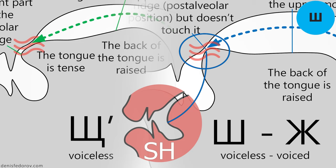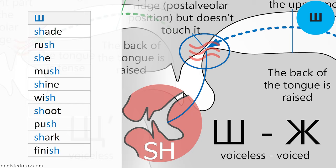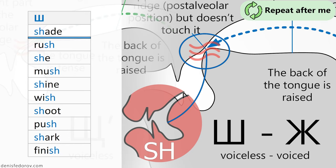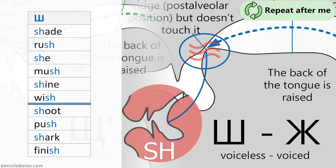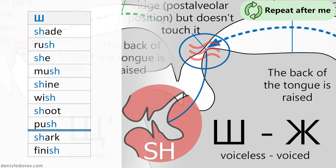Let's try to pronounce SHA using English words for training. Repeat after me the following English words, pronouncing SHA instead of an SH: shade, rush, she, mush, shine, wish, shoot, push, shark, finish.